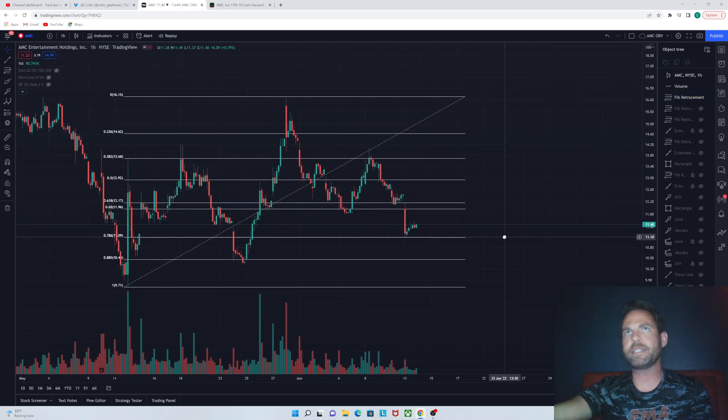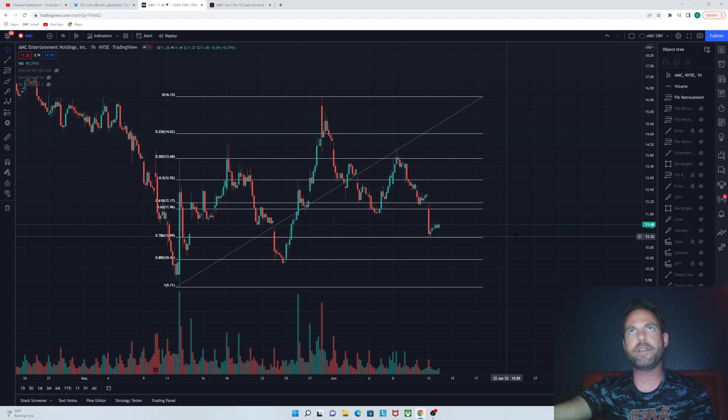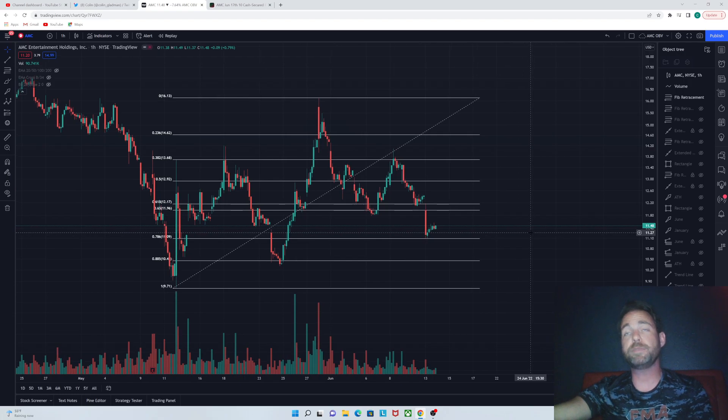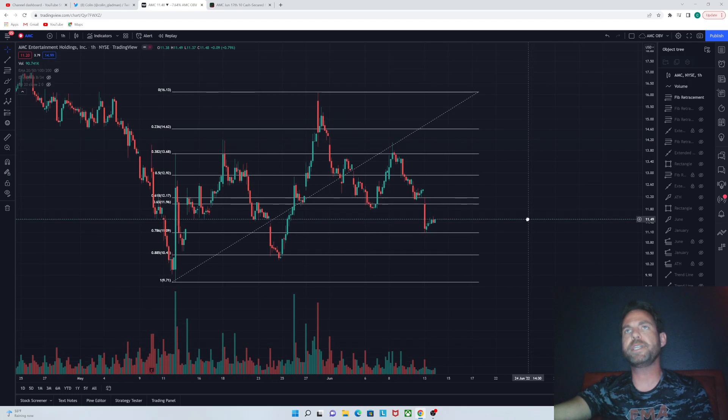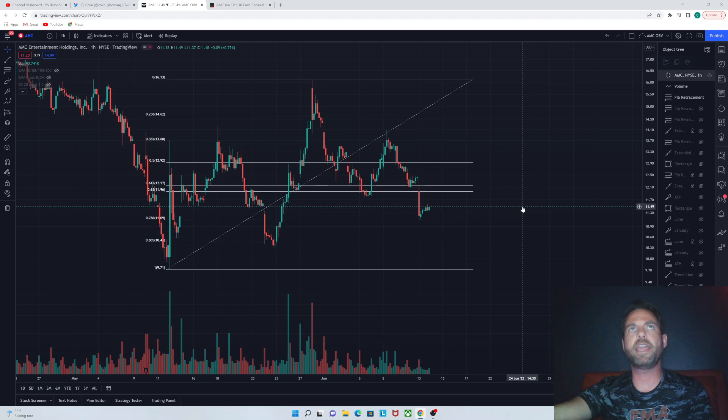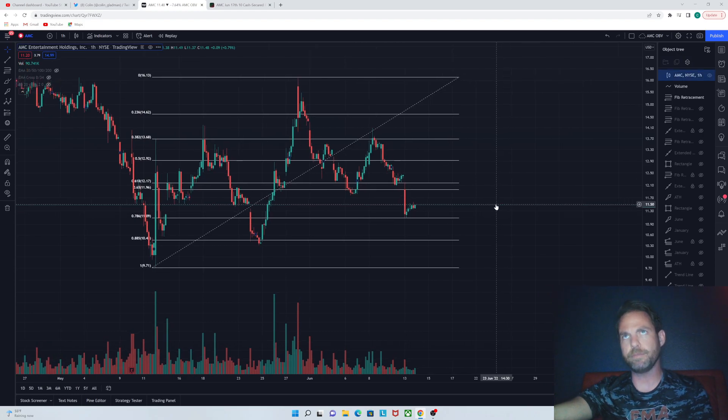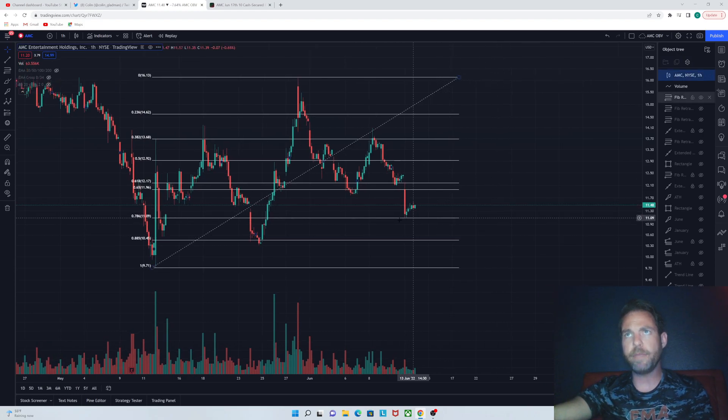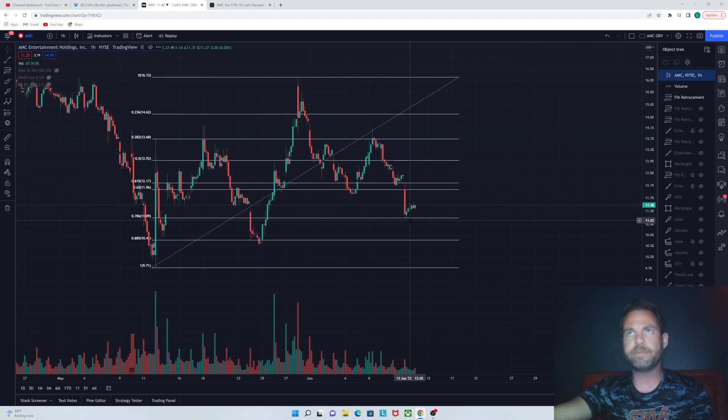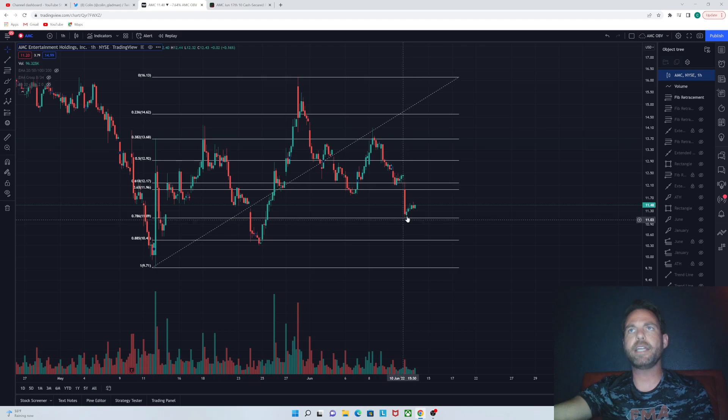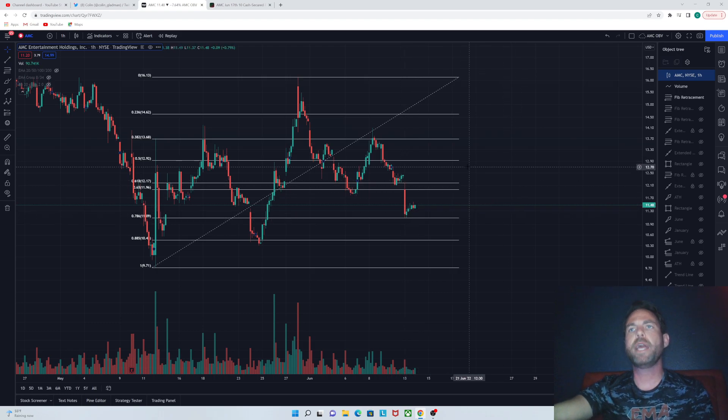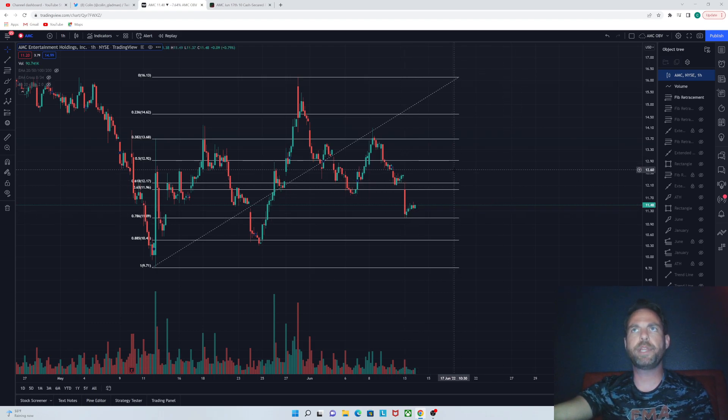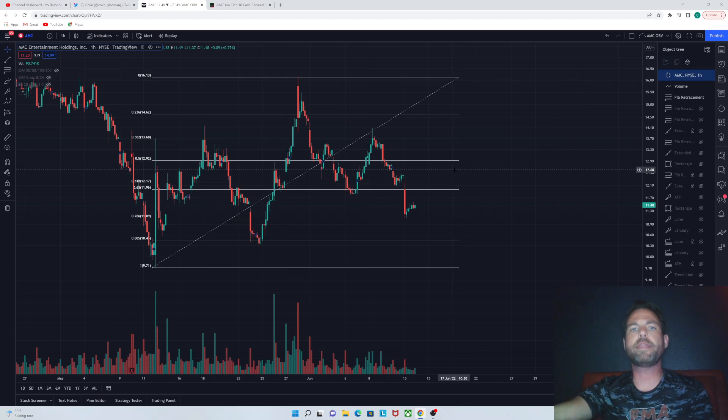Basically, anything under 50 million shares traded for AMC, I consider pretty low volume. So we had the 786 bounce, had a nice bullish reaction on that. Now, overall, the volume stayed pretty low the rest of the day. Now, tomorrow, what I think is going to be our most likely scenario is we are going to see a little bit of overall market relief rally.